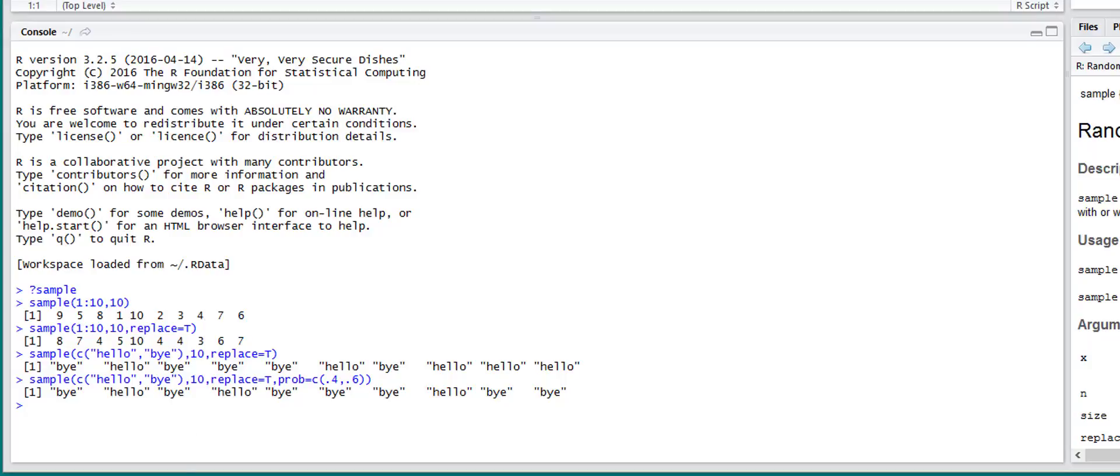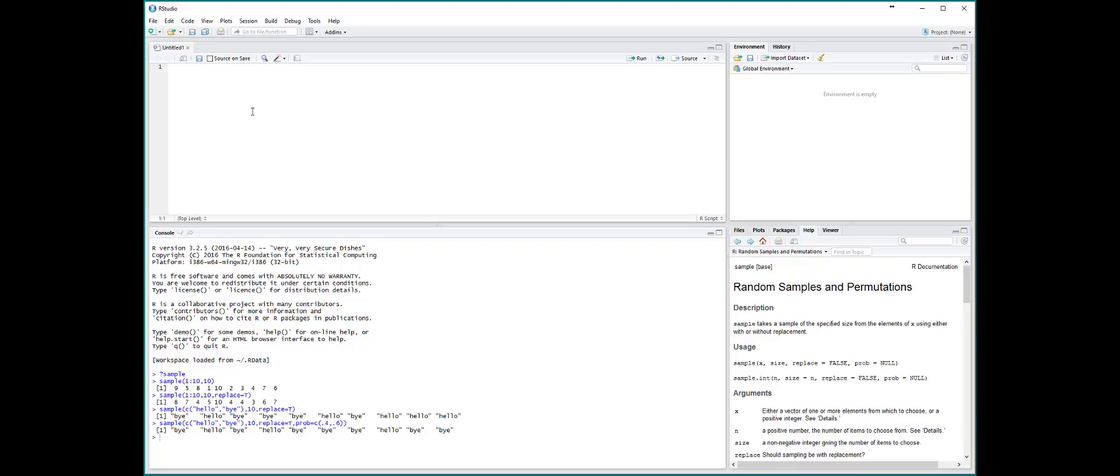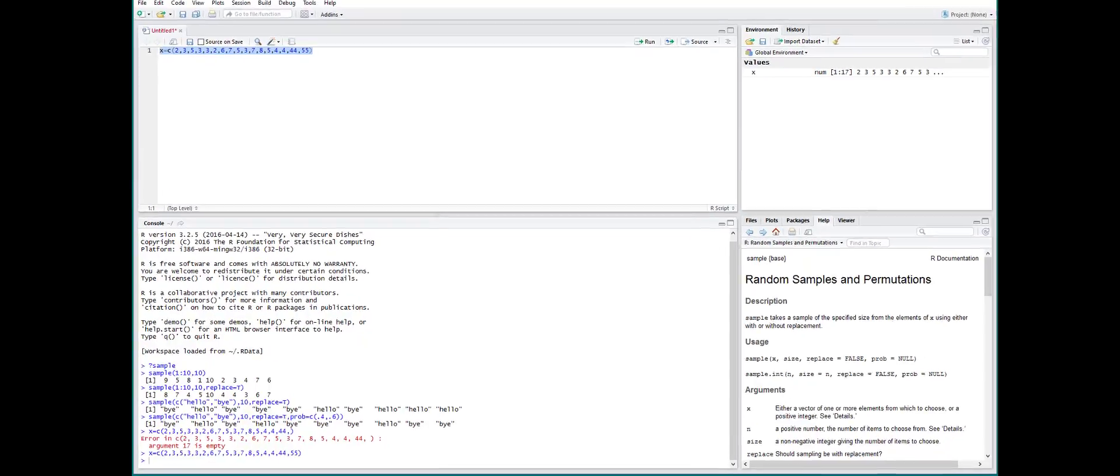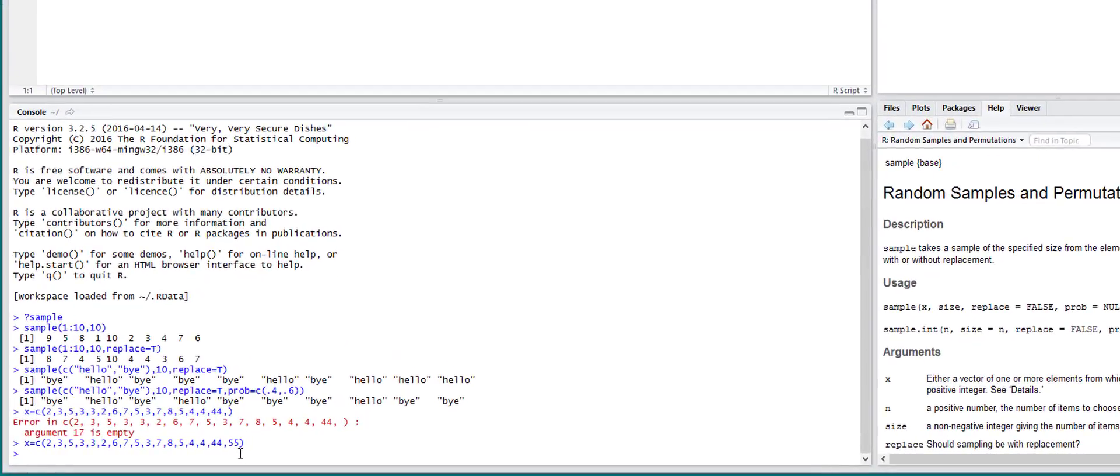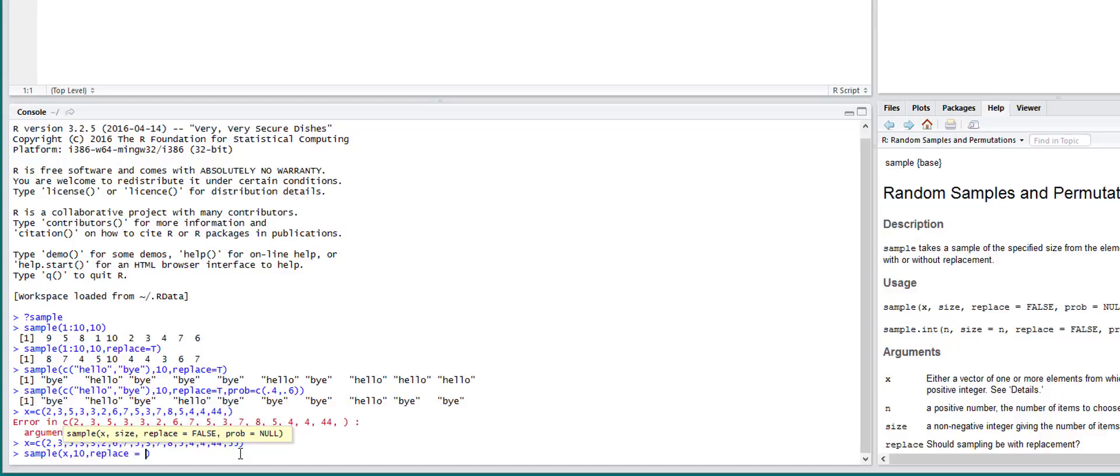So you can also take samples of vectors. So if we create a vector x, concatenate, we'll put just a bunch of random numbers. If we run that into memory, we now have x and we can now sample on it. We'll put x and we'll take 10 samples out of that with replacement equal to true.